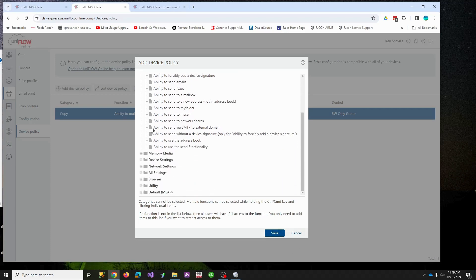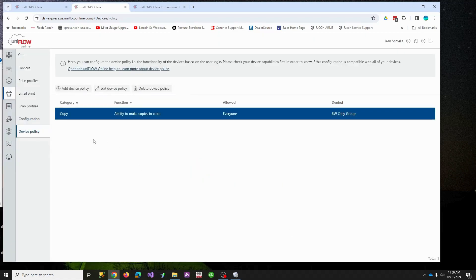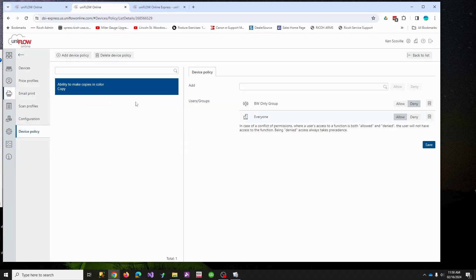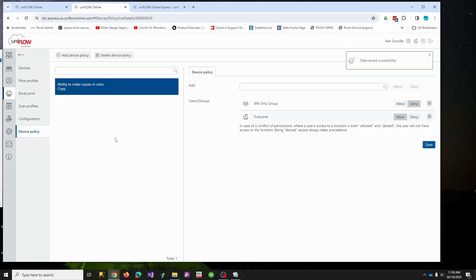In this example, I set up a Copy policy where the black and white only group is denied color, while everyone else is allowed. Then I hit Save.